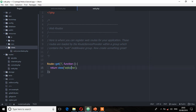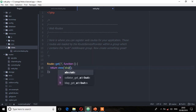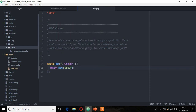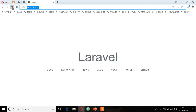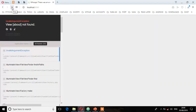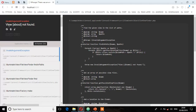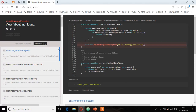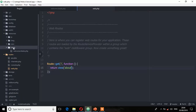Let's say for example we don't have a view called welcome — we have something else like 'about'. Remember, 'about' doesn't exist. So let's see what will happen. Save and refresh. As you can see, it says the view 'about' not found. Laravel has gone to the views directory and was unable to return that view because no view exists called 'about'.